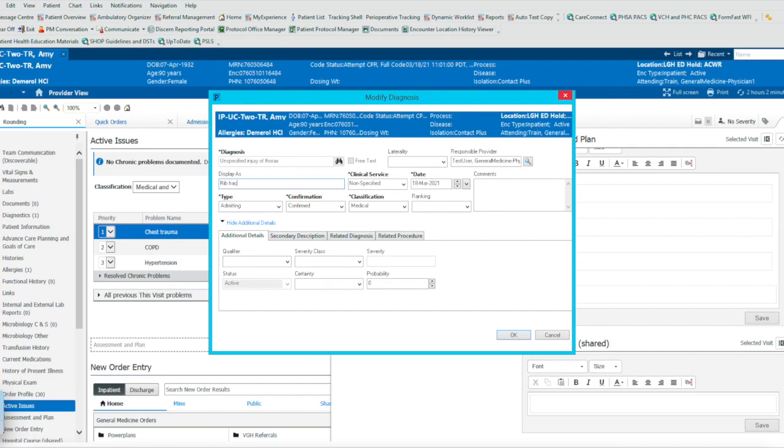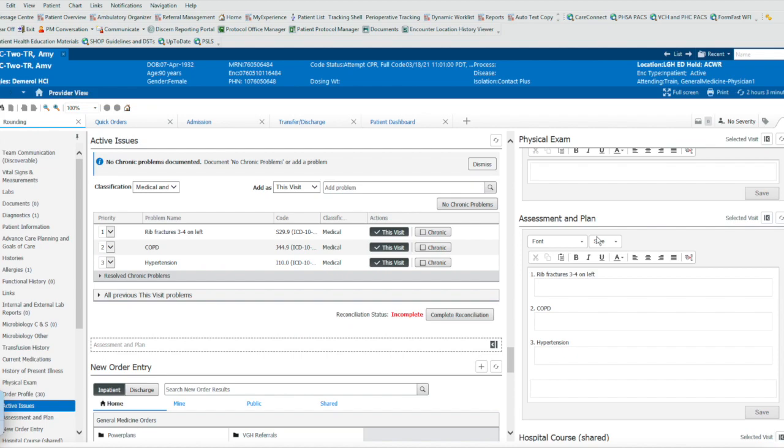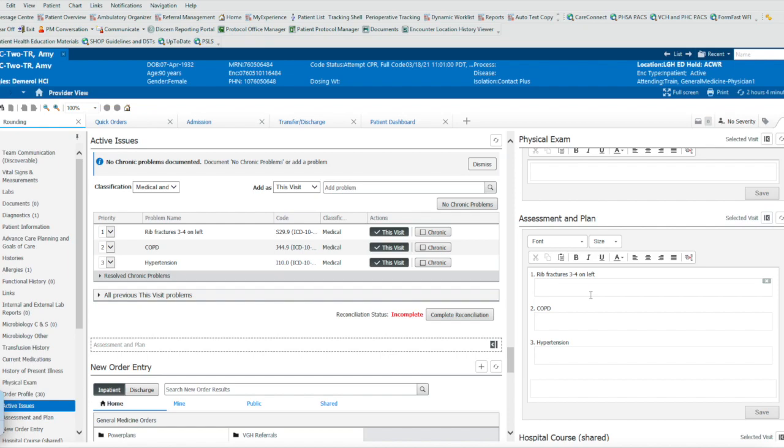So now in the assessment plan view, you can see the rib fractures, number three to four on the left. It gives a lot more information about why the patient is in, rather than just trauma to chest.